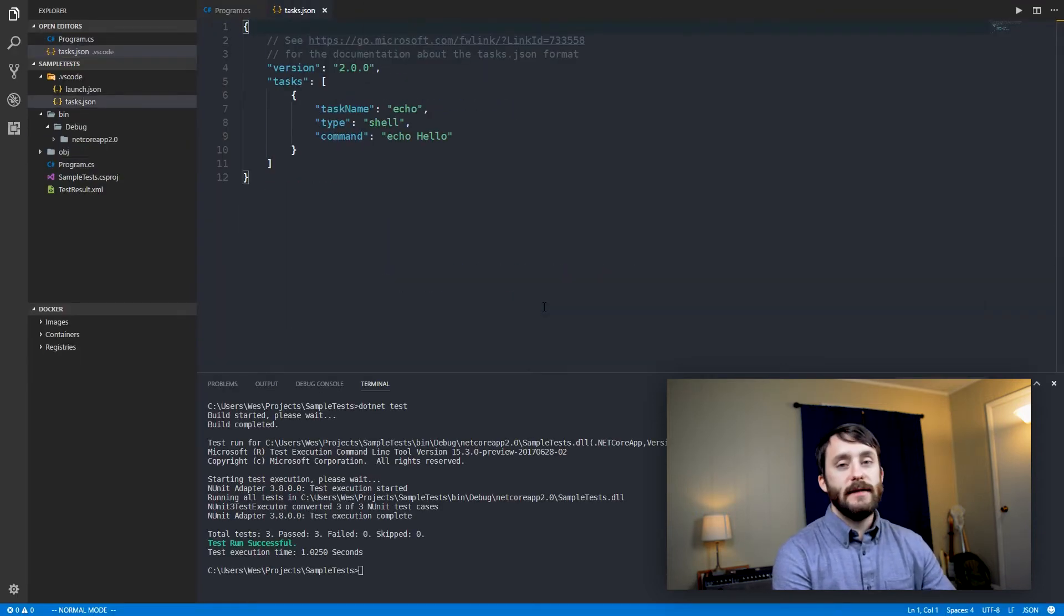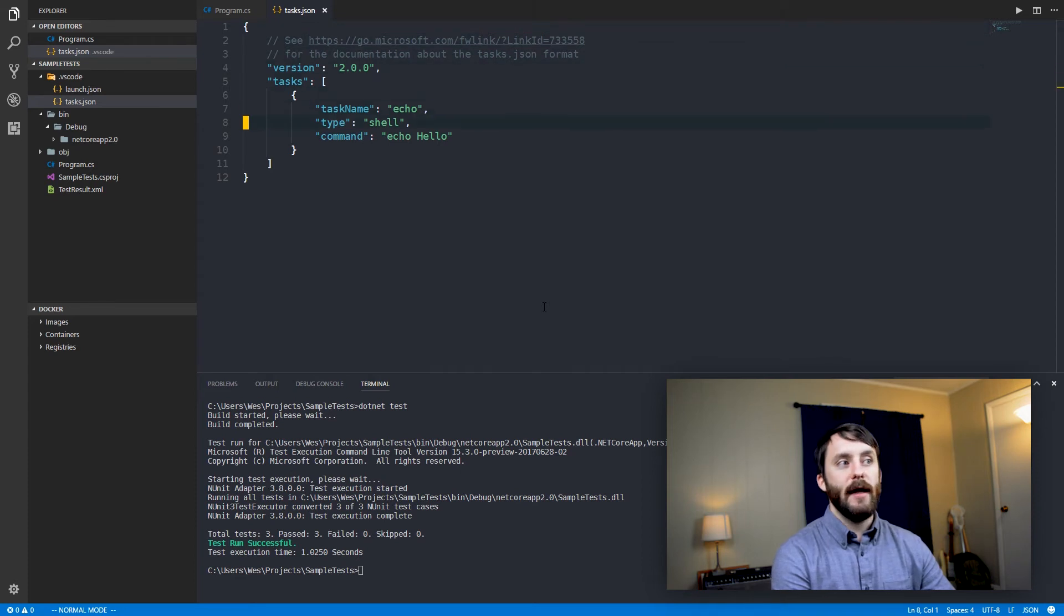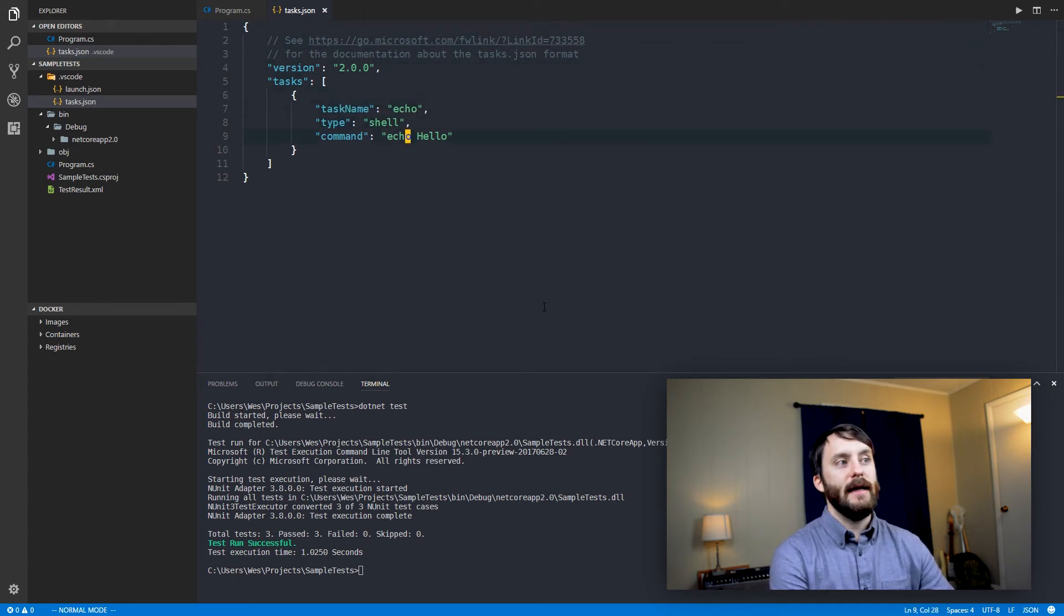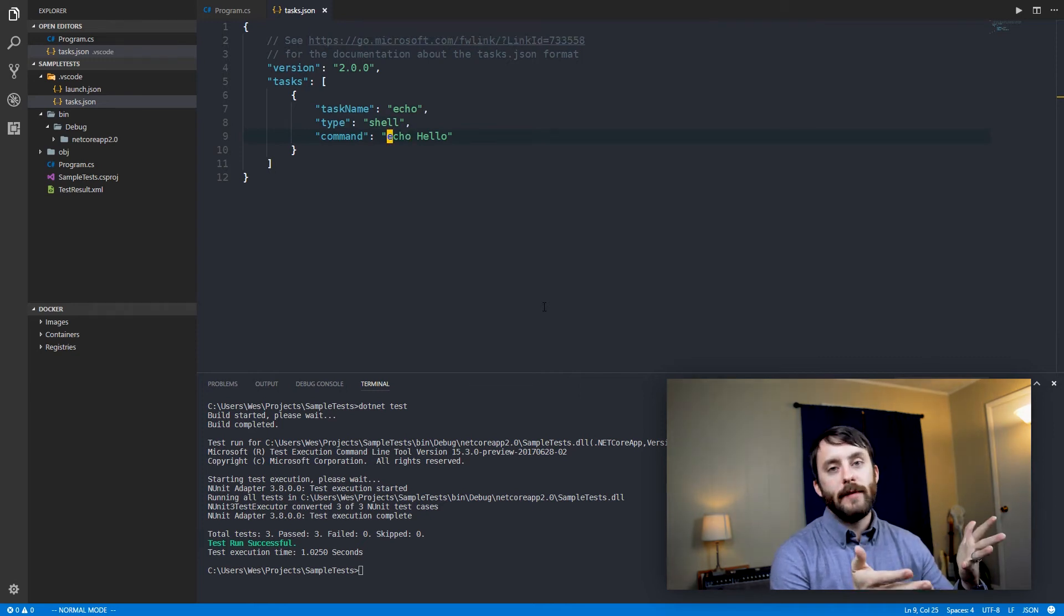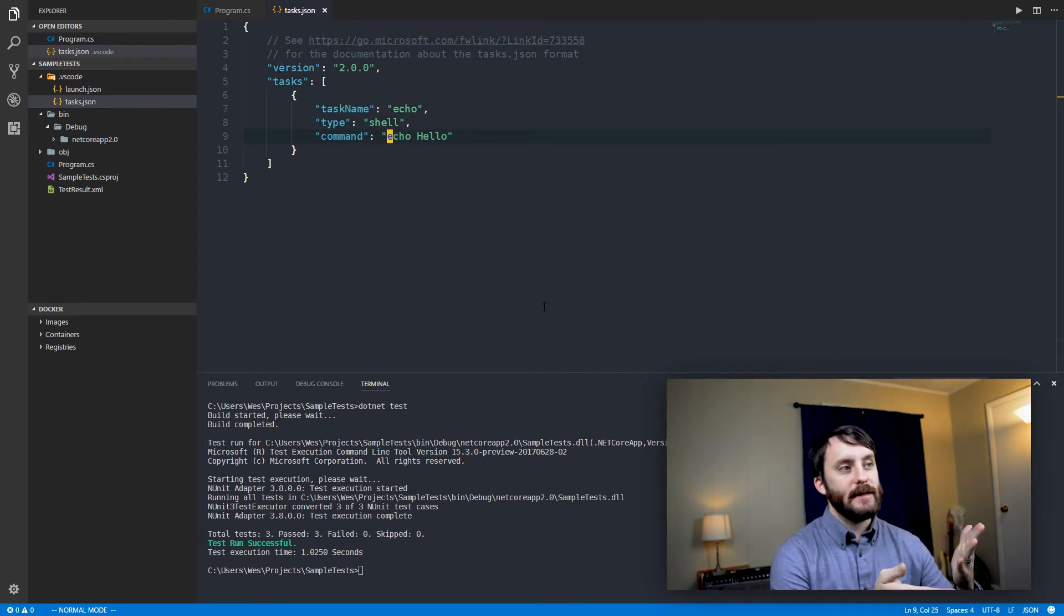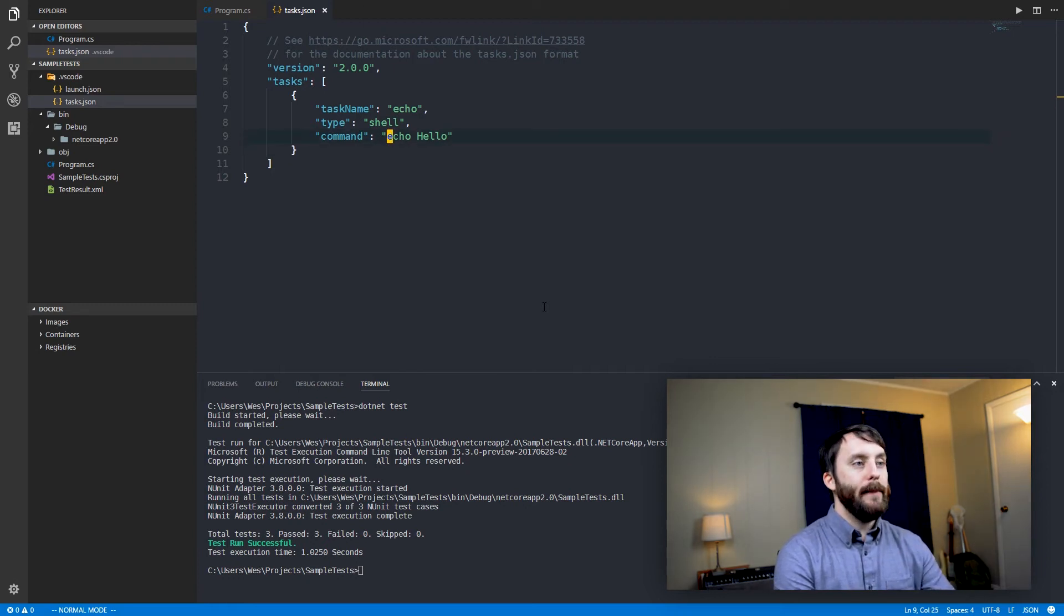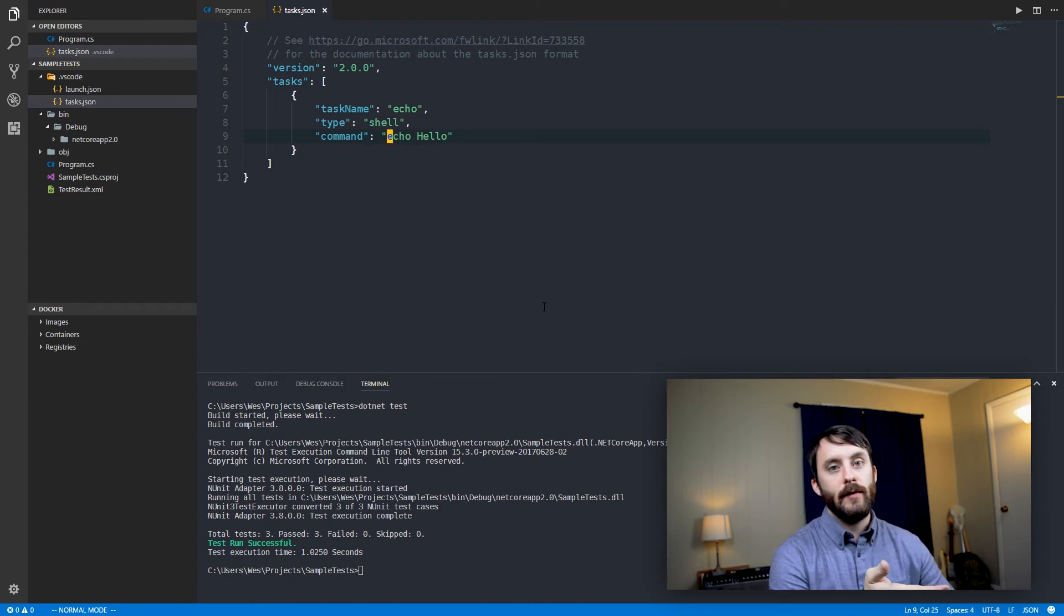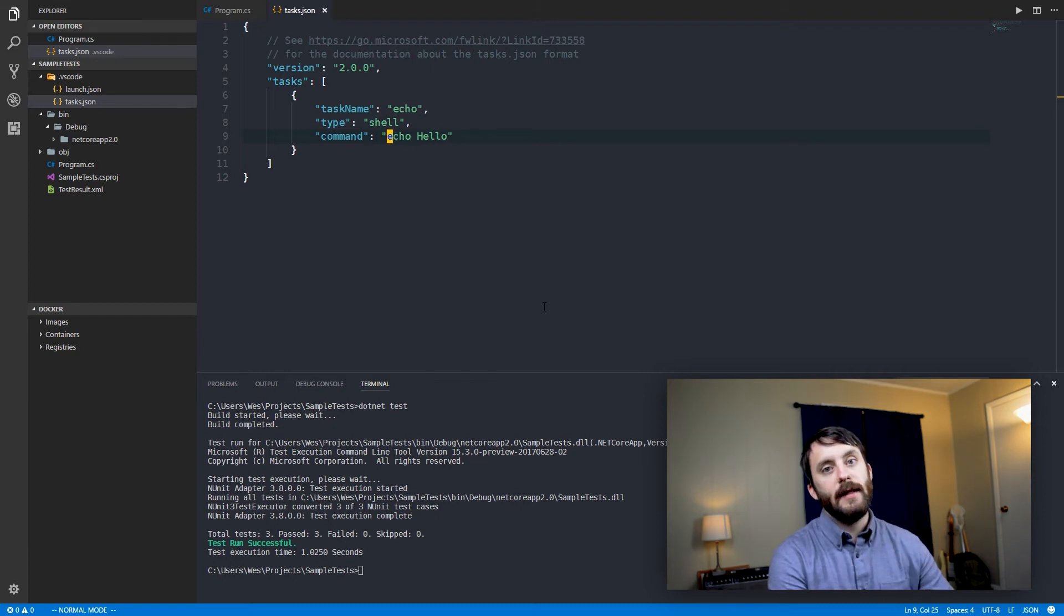So you can see that the default task that it provides for us here is called echo. And it's a shell task. And then the command that we would run would just be echo hello. We'll reconfigure this in just a moment here to actually run .NET test. But just to show you how this would work, the next thing that we'll do is we will actually bind this task to a custom key binding.